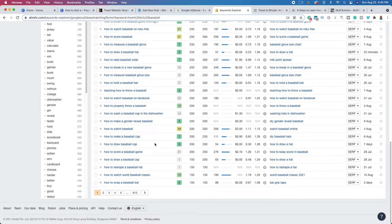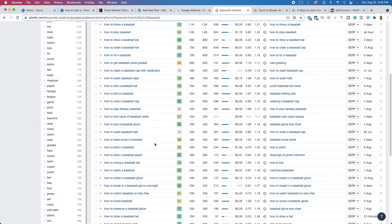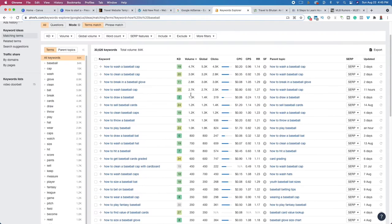What you want to do is try to build domain authority. Once you start building some domain authority, you can niche up and talk about more competitive key terms. For example, you could start off writing about how to wear a baseball cap — that's only an eight in difficulty — or how to clean a baseball cap. Then once your domain authority is around 50 or 60, you can start writing about the MLB. That is a good way to borrow some domain authority and actually start making some money.